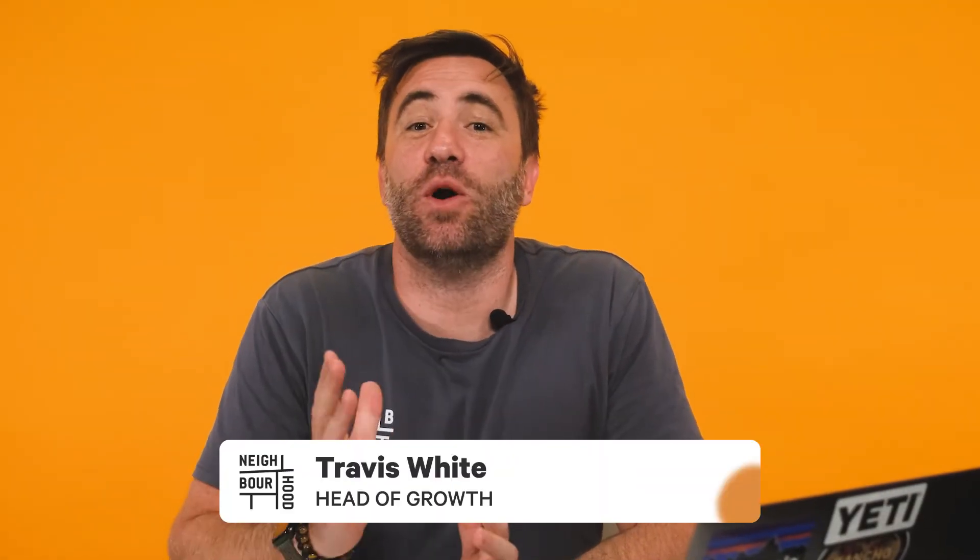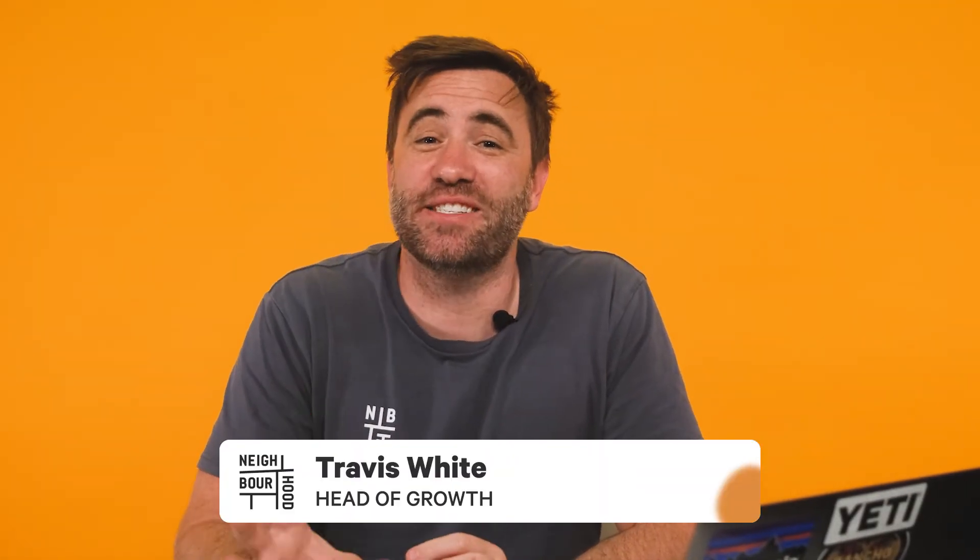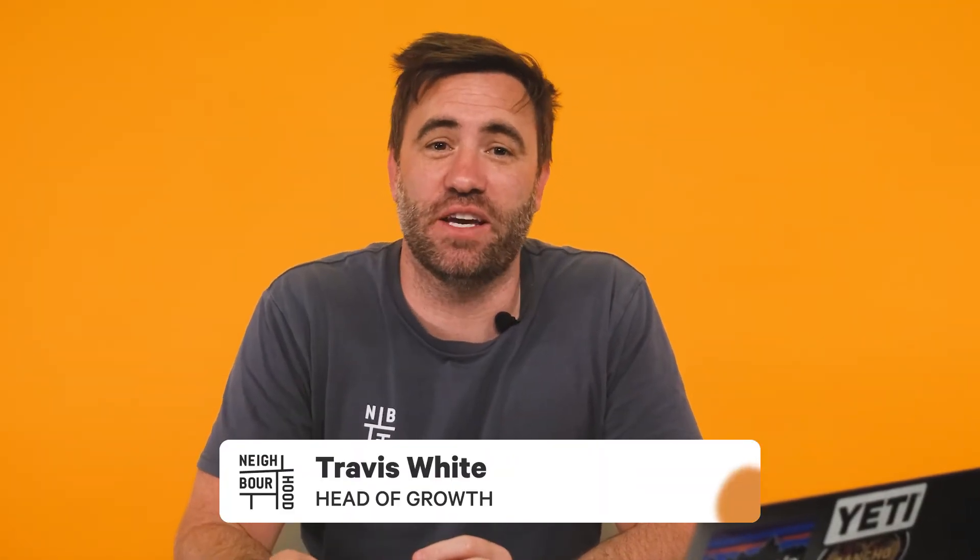G'day guys, it's Trav here from Neighbourhood. Are you wanting to create custom feedback surveys to send to your contacts so you can fine-tune their customer journey? Creating custom surveys can help with just that and we're going to show you how to create one right now.